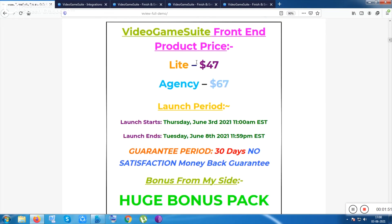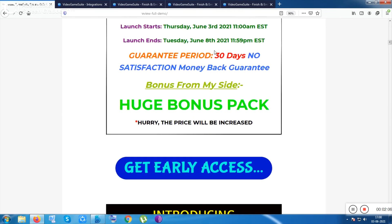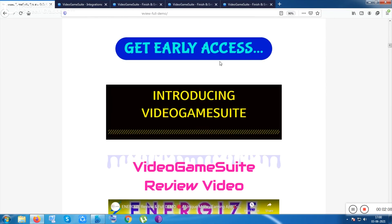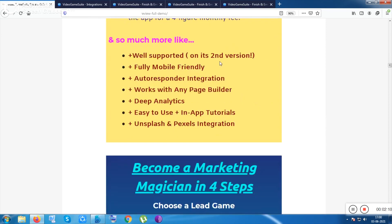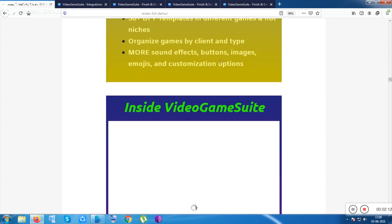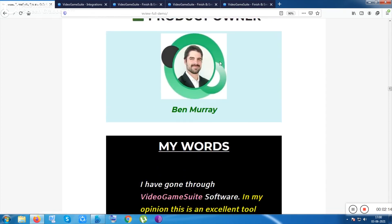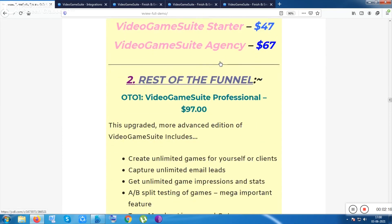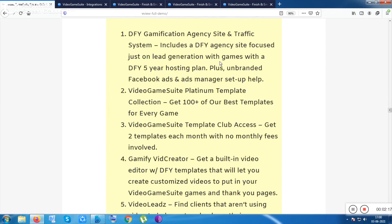The light version is $47 and the agency version is $67. This tool launched on June 3rd at 11 a.m. New York time. A 30-day money-back satisfaction guarantee is also available. More features and descriptions are available on the sales page.